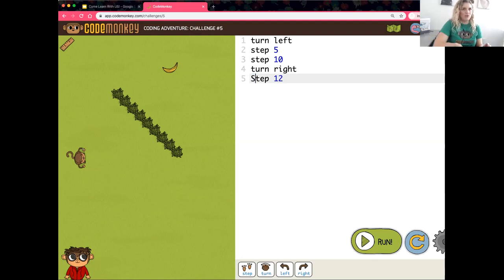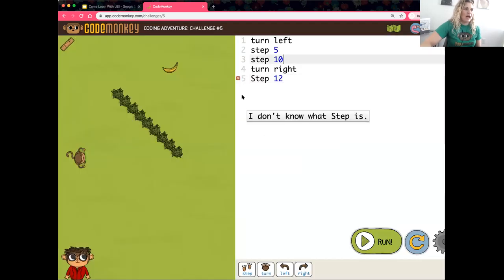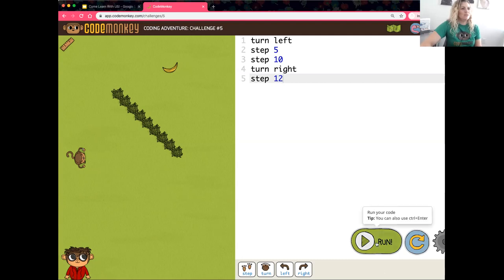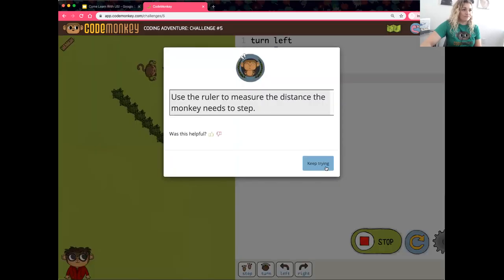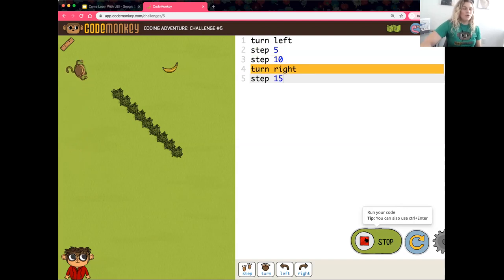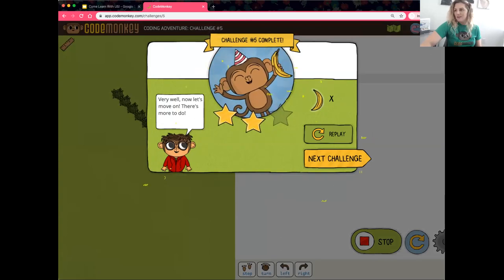I'm going to show you a common mistake that might be made. I made an error capitalizing 'step' and it says it doesn't know what 'step' is. We have to make sure we keep with the correct syntax so that the computer understands what we're doing. The computer will let you know when it doesn't understand something — anything related to spelling or capitalization.